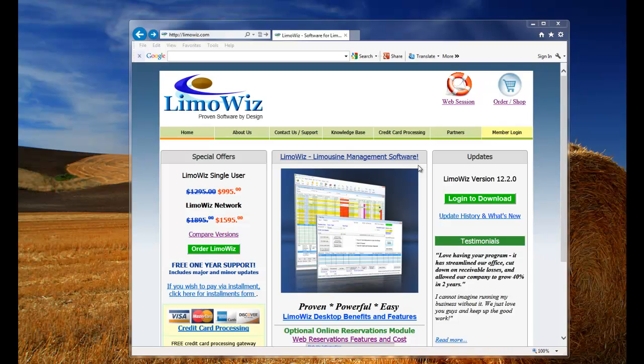Hello and welcome to the LumaWiz training channel. Today I will show you how to download and install the LumaWiz trial version.